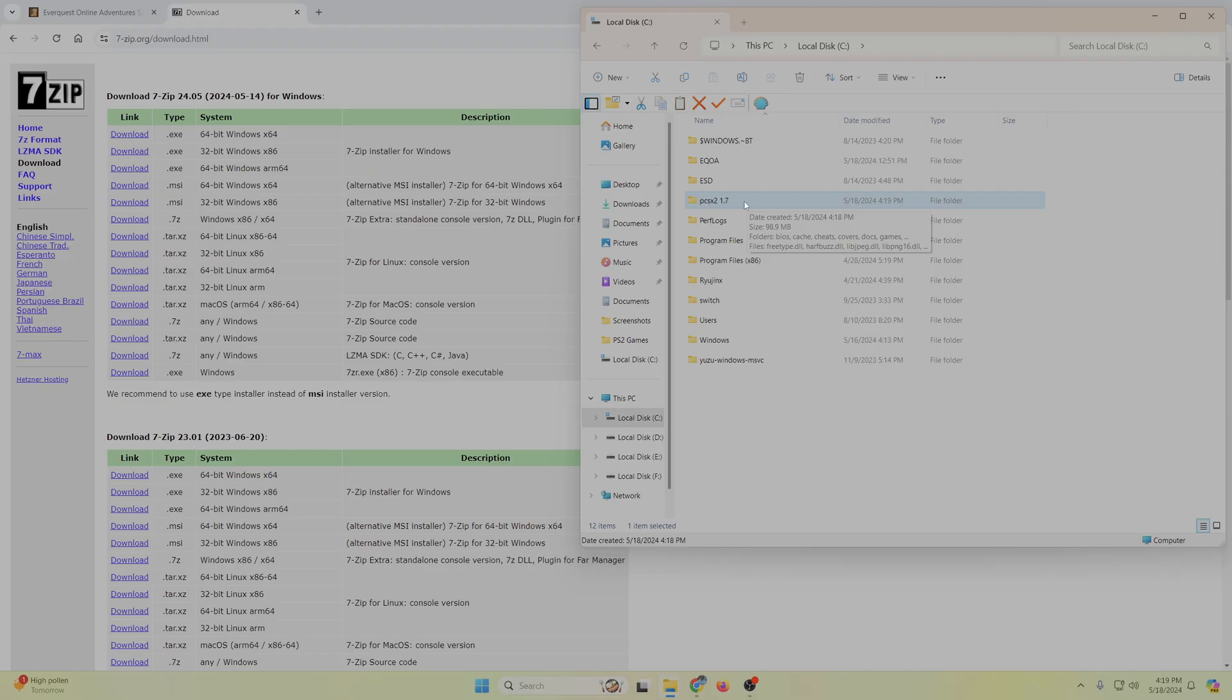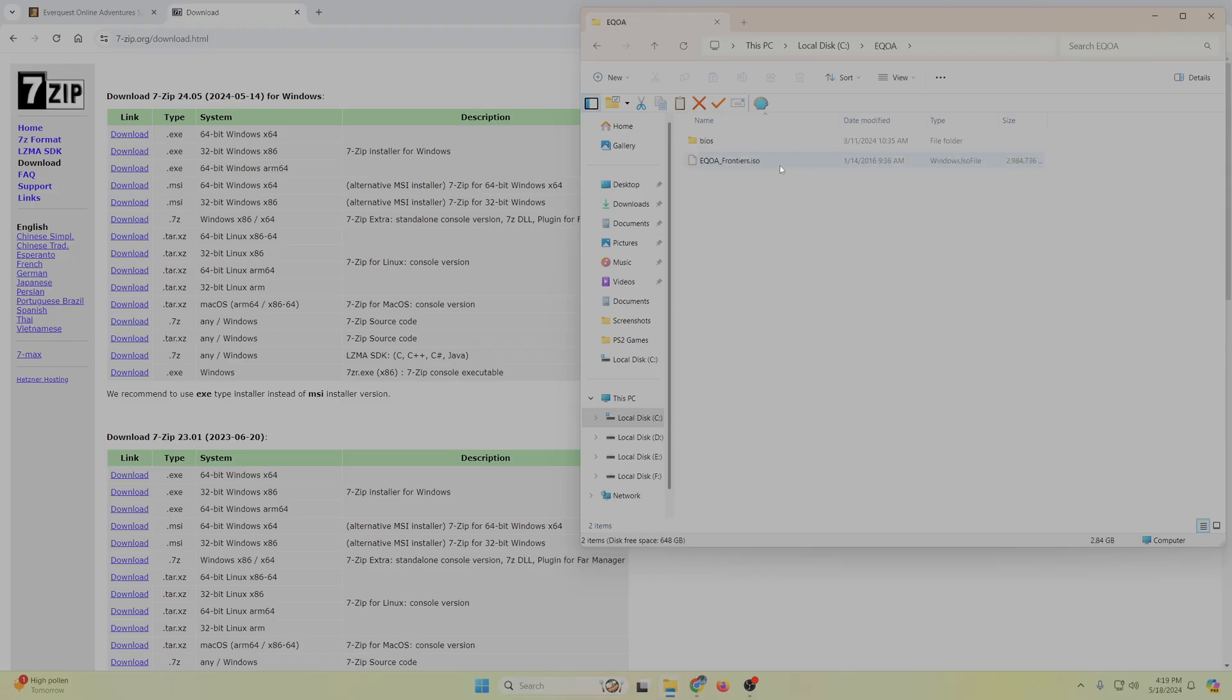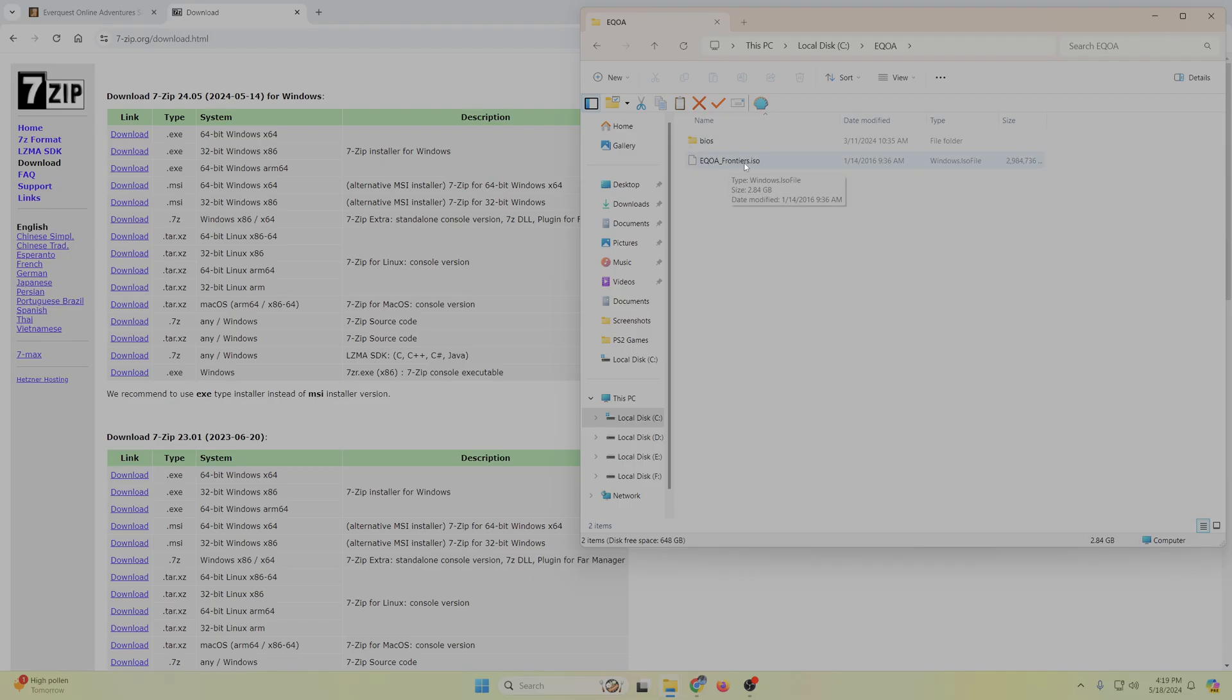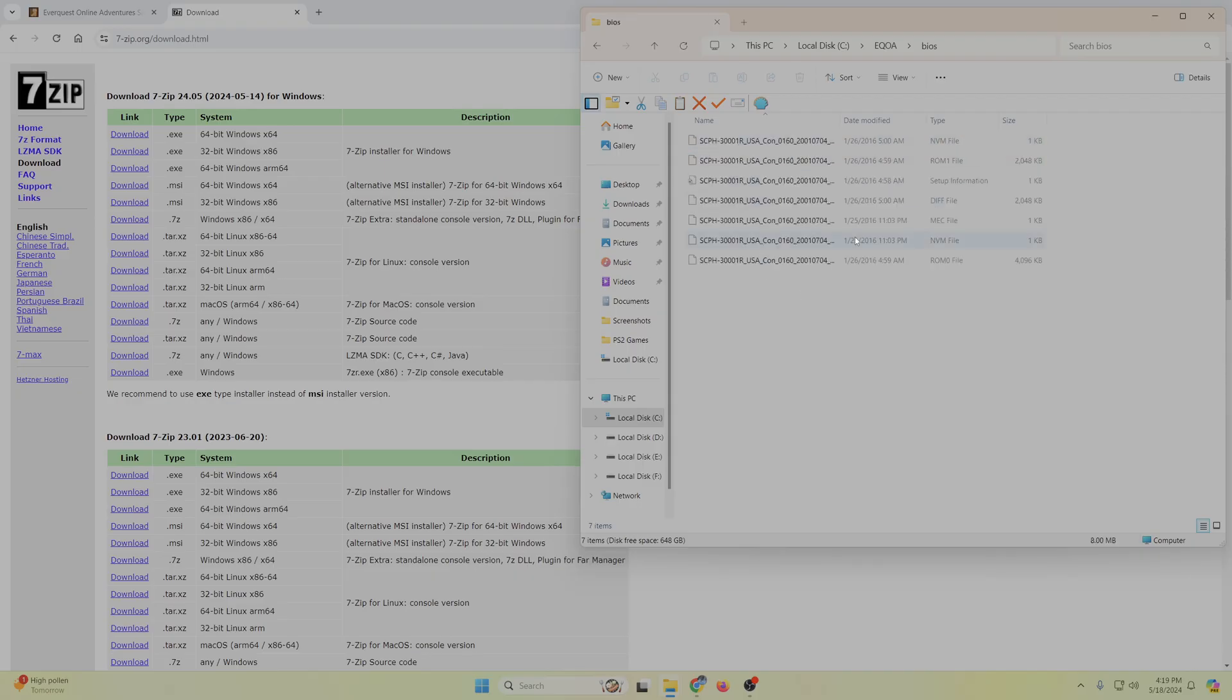So most of the stuff is going to be already set up in here, but you will again need to supply yourself with an ISO file, which is just the digital version of the disc of EverQuest Online Adventures Frontiers. You'll have to get that yourself. You will also have to get a BIOS for a PS2 yourself.